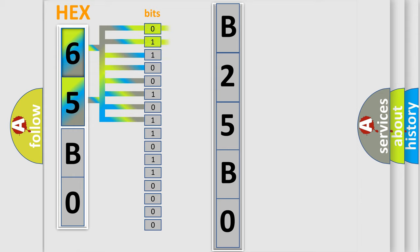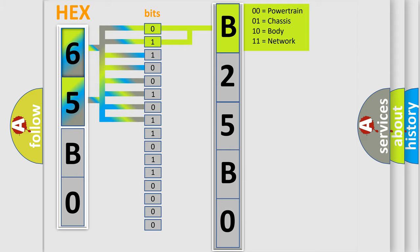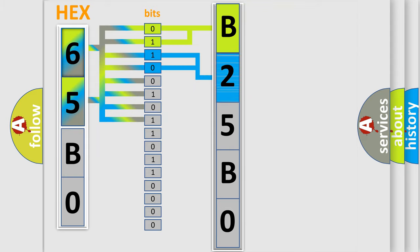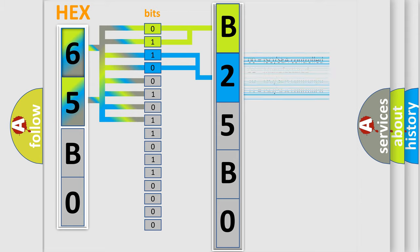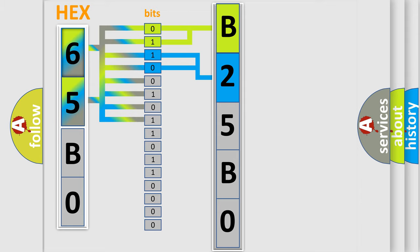By combining the first two bits, the basic character of the error code is expressed. The next two bits again determine the second character.